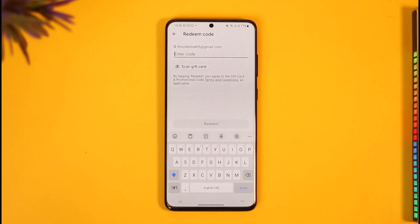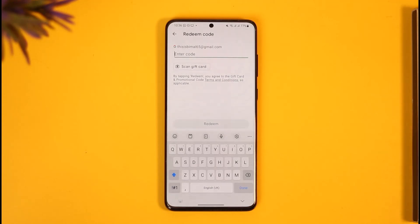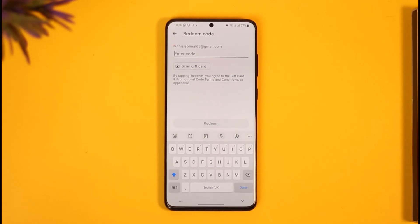That's how you can redeem your Google Play gift card. Hope this video was helpful — if it did help you, make sure to leave a like and subscribe to the channel. If you have any more questions, feel free to leave them below. Thank you for watching till the end, and see you soon in the next video.